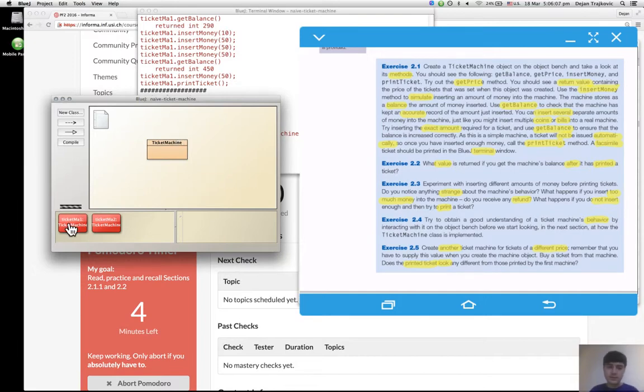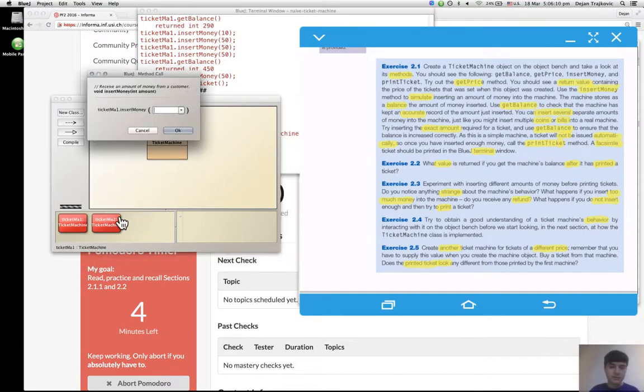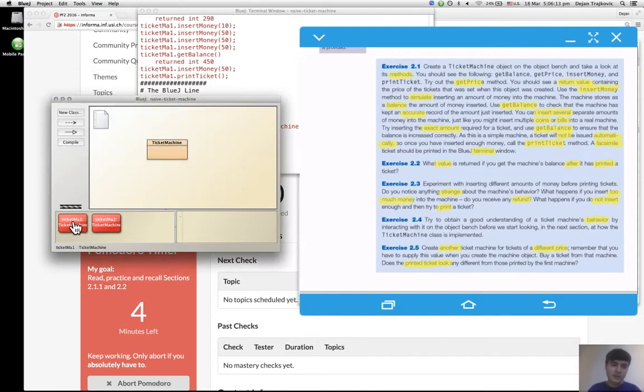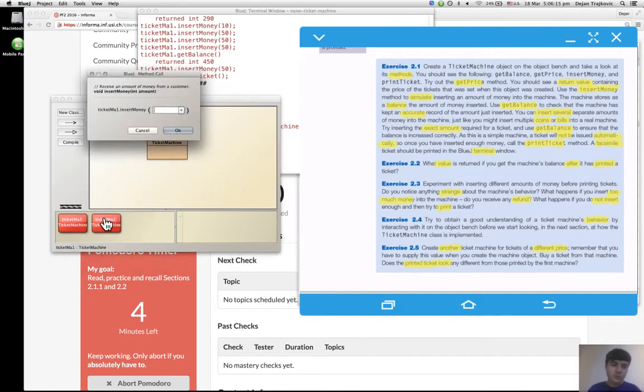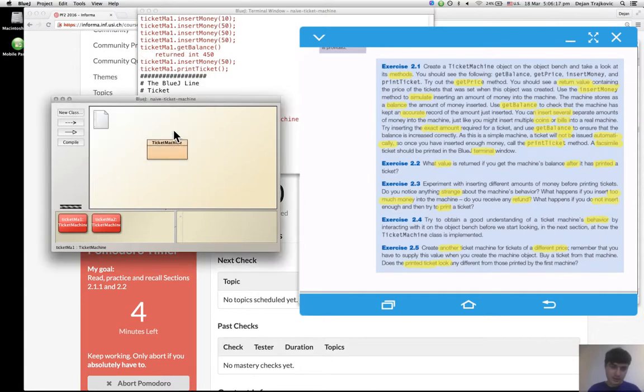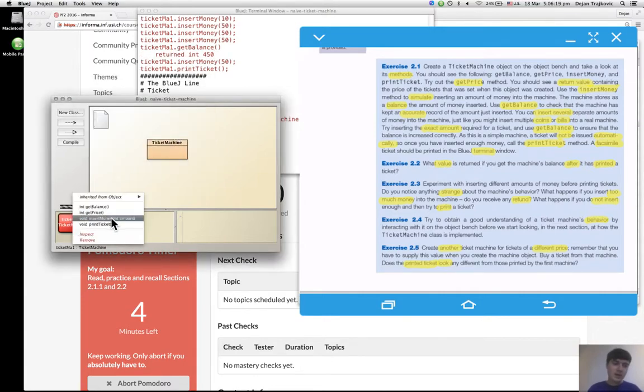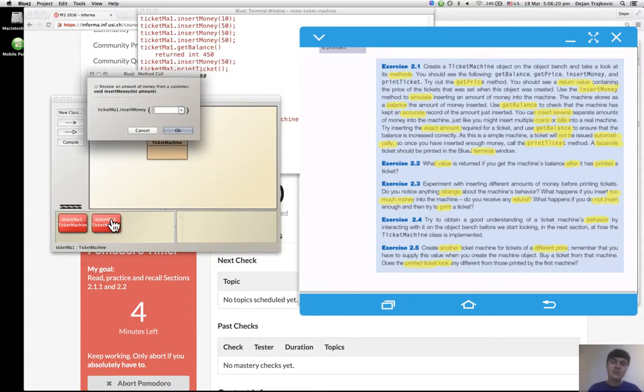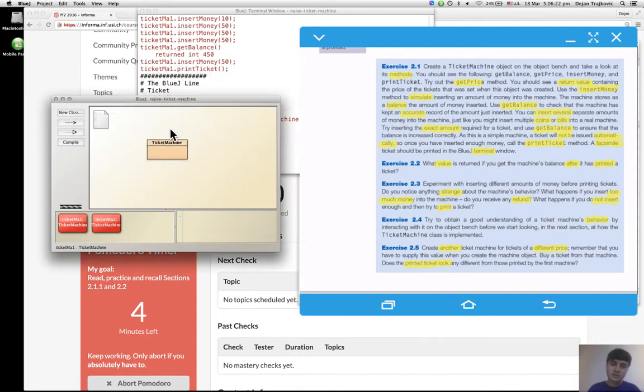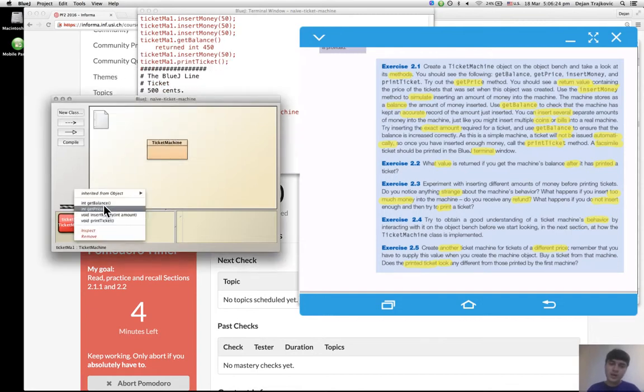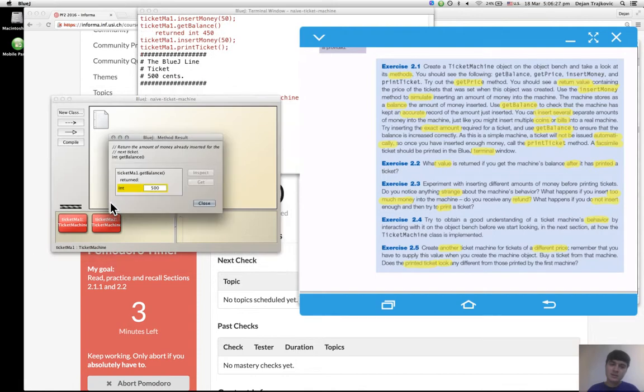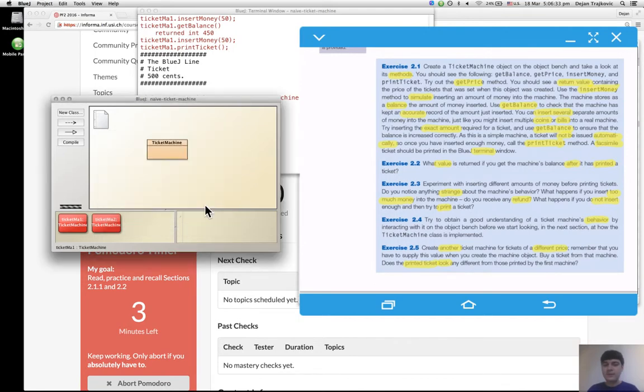But I can try adding 200 cents, 200 cents, 200 cents and 100 cents, and get balance. It's 500, so it works. So yes, in this case it works.